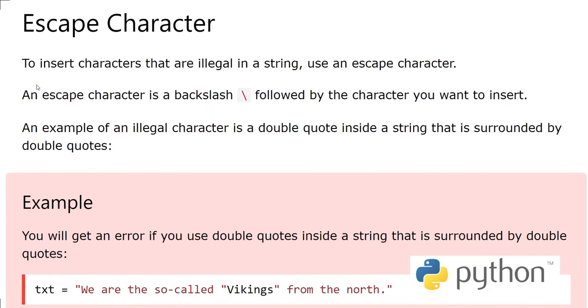To insert characters that are illegal in a string, use an escape character. So what are illegal in a string? There can be, for example, quotes if we want to show quotes around some word in a string. Normally we cannot do it because these quotes are actually used to make strings in Python.